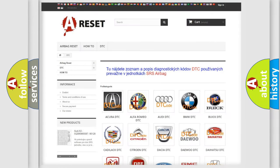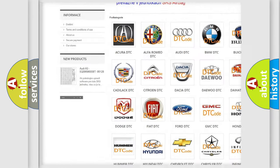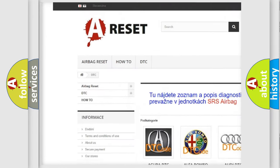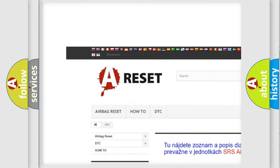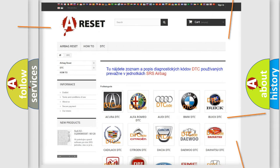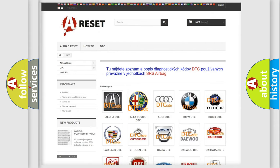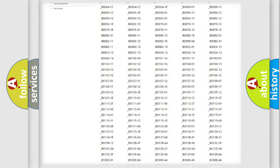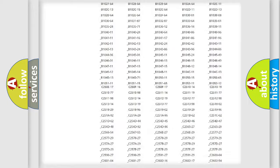Our website airbagreset.sk produces useful videos for you. You do not have to go through the OBD2 protocol anymore to know how to troubleshoot any car breakdown.